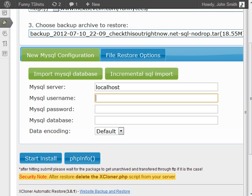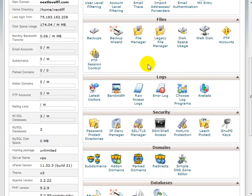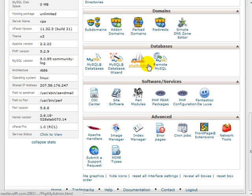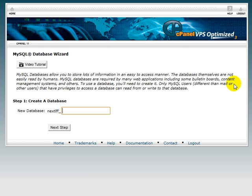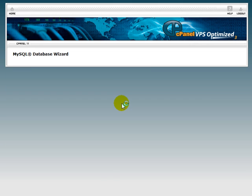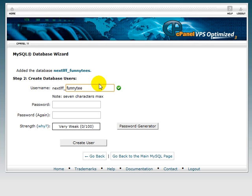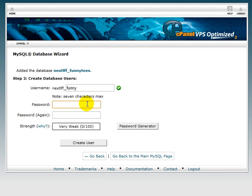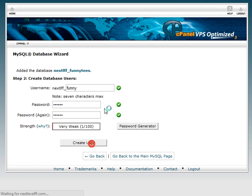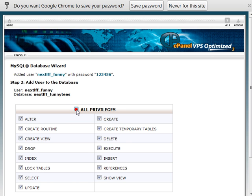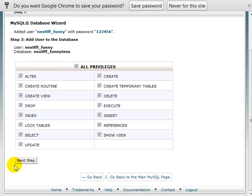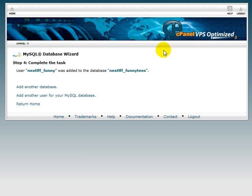Whether you use cPanel or any other web hosting panel, you need to create a MySQL database. Under cPanel, scroll down to MySQL database wizard. I'm going to create a database called funnytease, click next step, create a user called funny, enter the password, and create user.